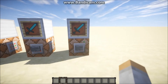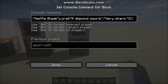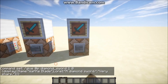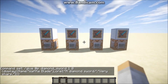You can also add two lore lines — so now it reads 'Waffle Blade, A diamond sword, Very sharp.' That's pretty useful. I think you can even do more than two; it might go up to five, I'm not sure, but you can experiment. To add a second lore line, end the first quote, add a comma, start the next quote with your text, then close with the square bracket and the two curly brackets.